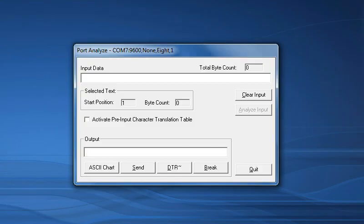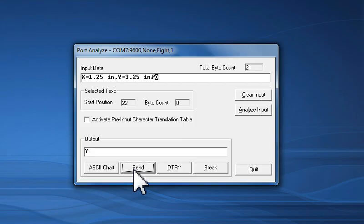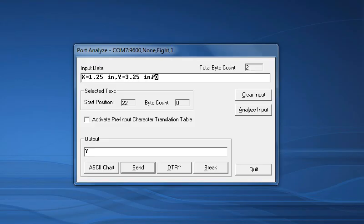I will type a question mark into the Output text box, and when I click the Send button in the Analyze window, the device immediately sends back a string of data that appears in the Input data text box. In my case, I am expecting X and Y measurement values, which is exactly what I am getting.